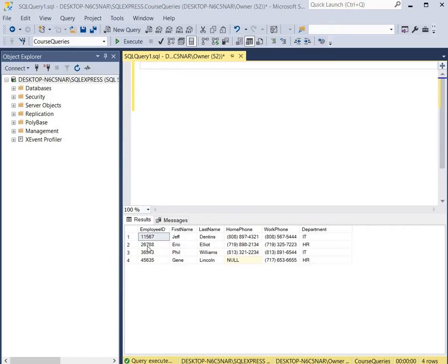Here on the screen you see a table with several columns. The name of this table is Employees. So we're going to copy all the data out of this table and into a newly created table that we're going to create on the fly.